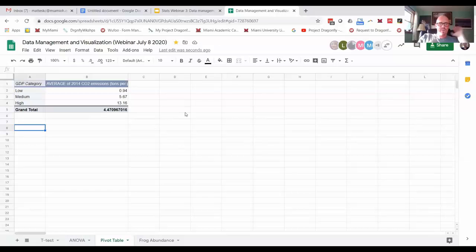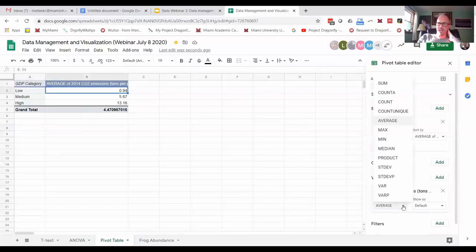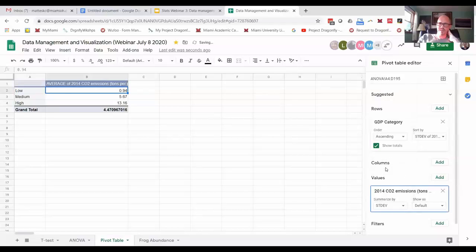So now it's just an easier way to summarize data. Now say I want standard deviation instead—I can go in here, change average to standard deviation, and now I've got that data. Boom, just like that.